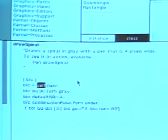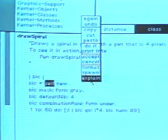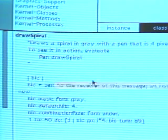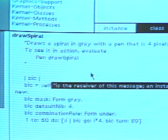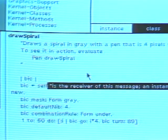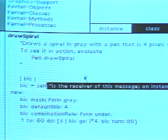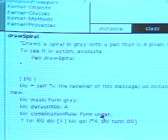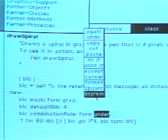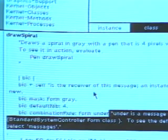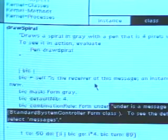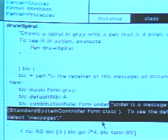Select a token in the expressions. Here we have selected the token self. Choose the command explain. The star by the cursor indicates that computing the response takes time. An explanation that self is a reference to the receiver of the message is inserted into the text. Select a different token, the message selector under. Choose the command explain. An explanation that under is a message selector that is defined in two classes, standard system controller and form class, is inserted.